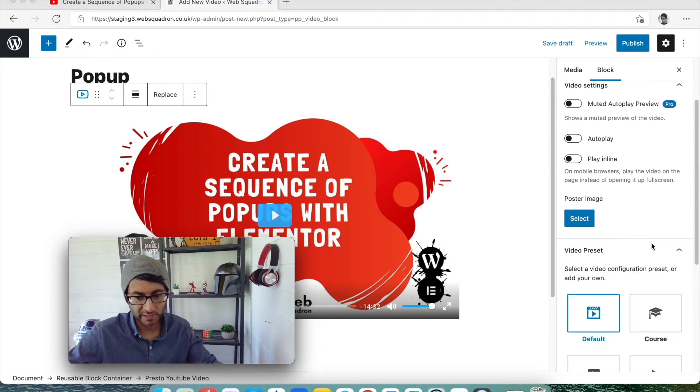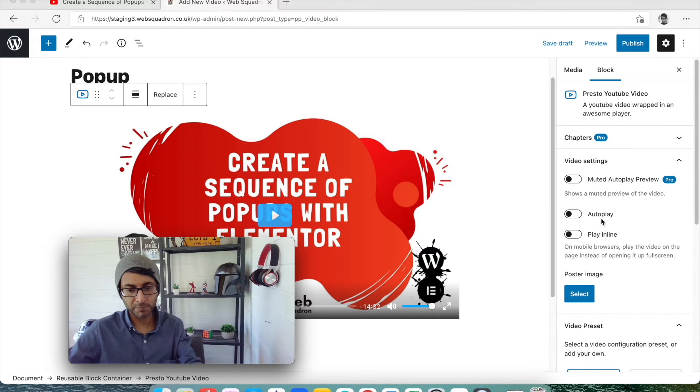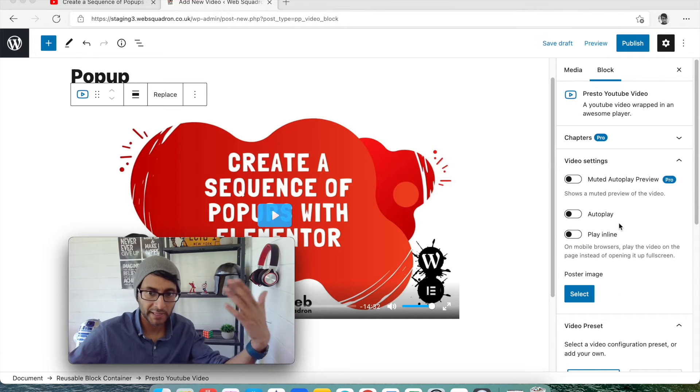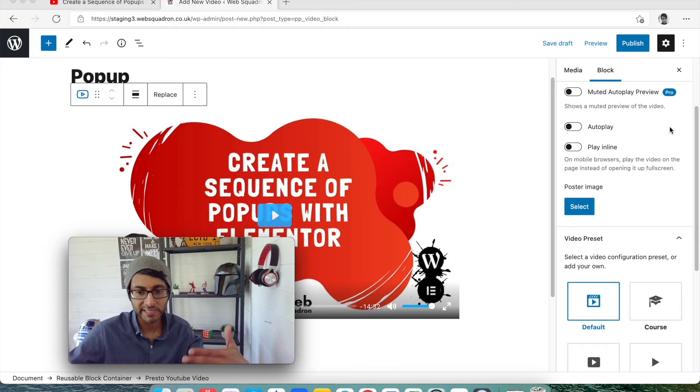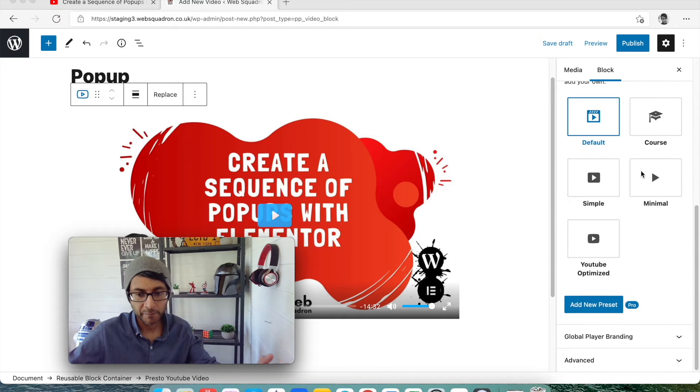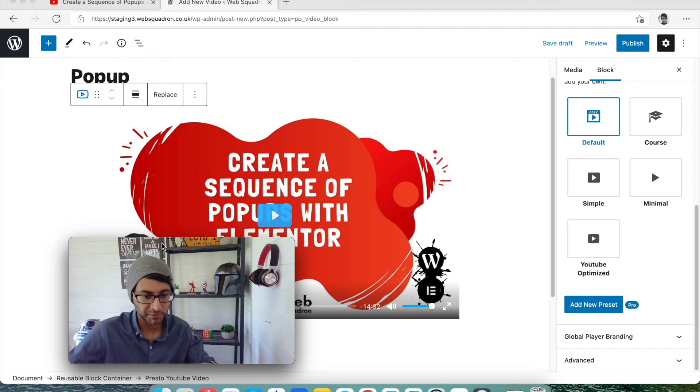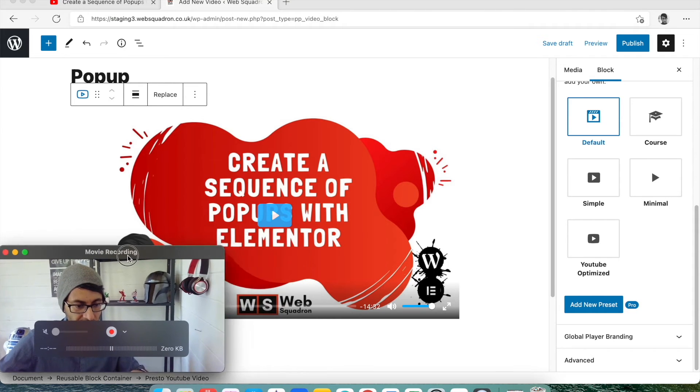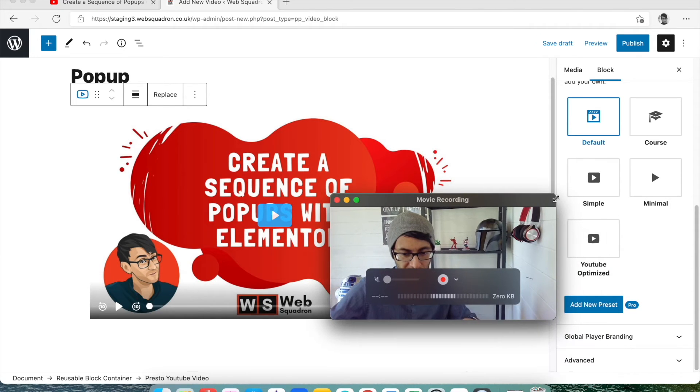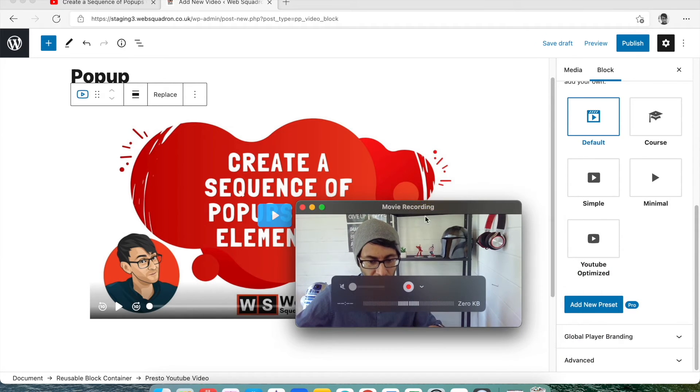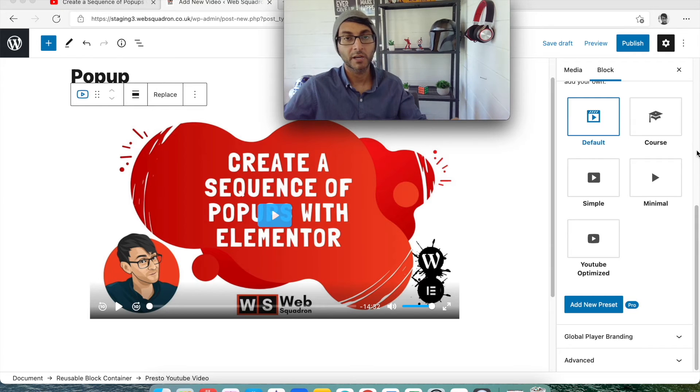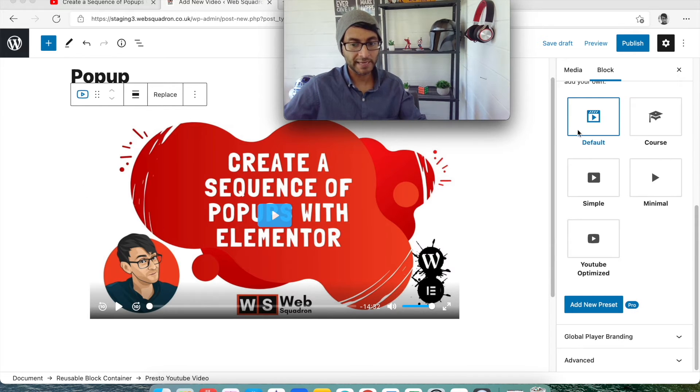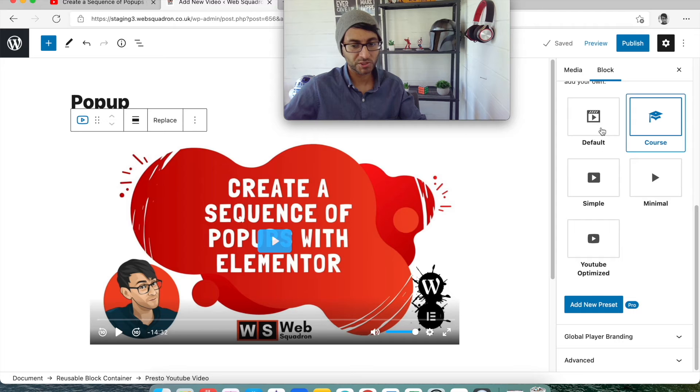As soon as it appears, it's going to be just like what we've seen before where you've got the title and all of that on there. What I'm going to do is there are options like autoplay and all of that, you know, play around with it. Some of these are only enabled on the pro version. But you see here, we have default course, simple, minimal, YouTube optimized. Let me shrink myself. So that's what it looks like now. That's what a course looks like. Not that different from the default, I have to be honest.